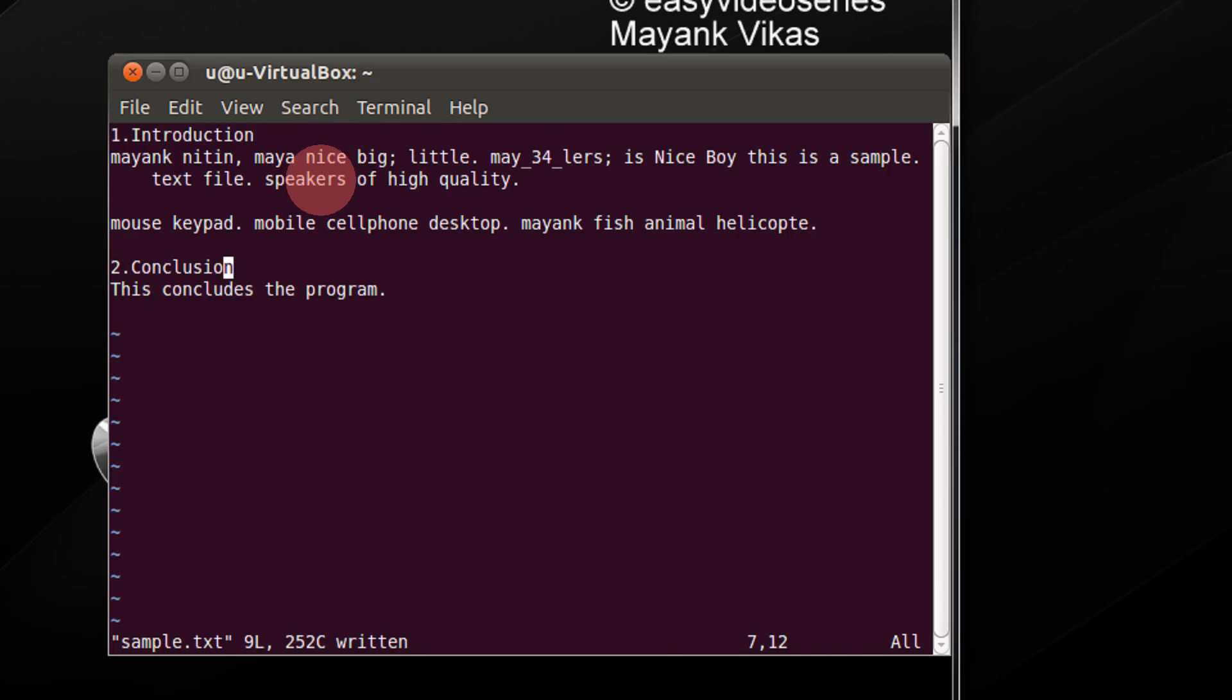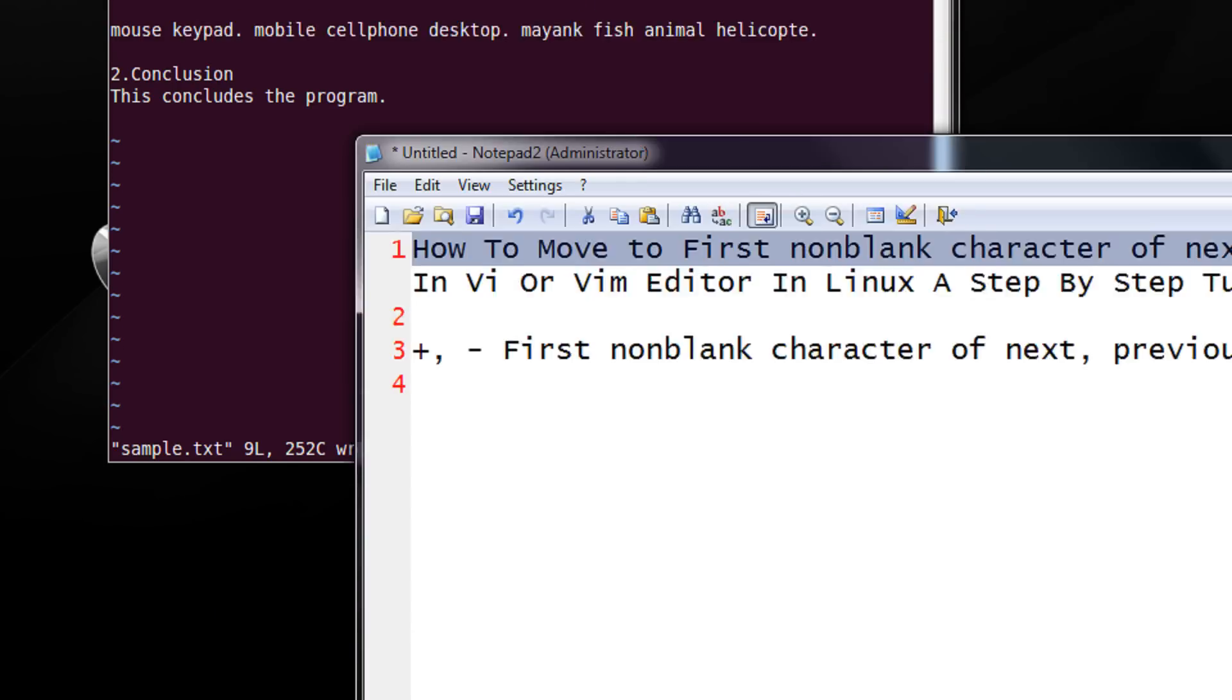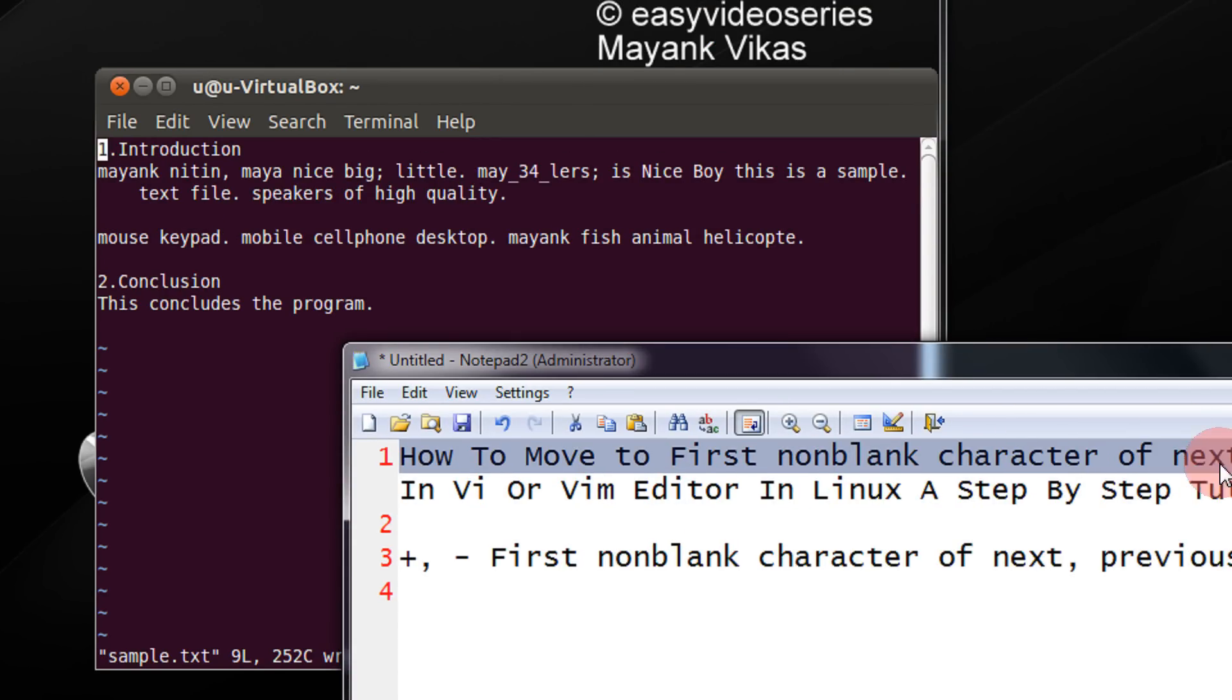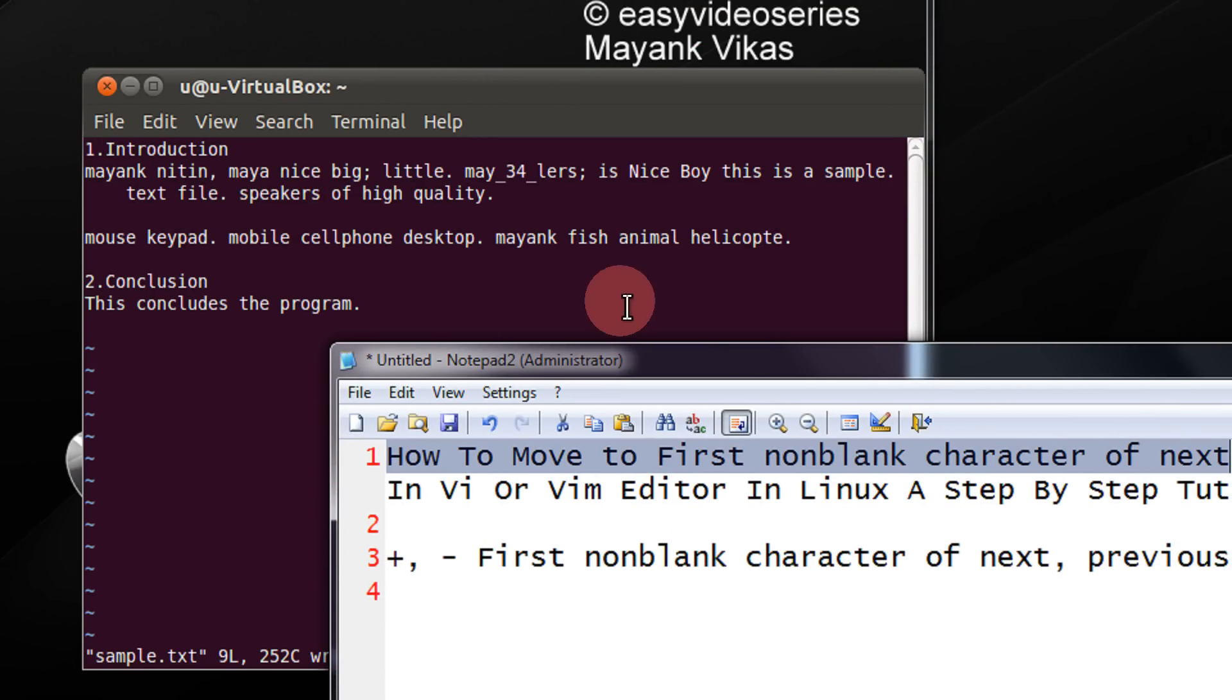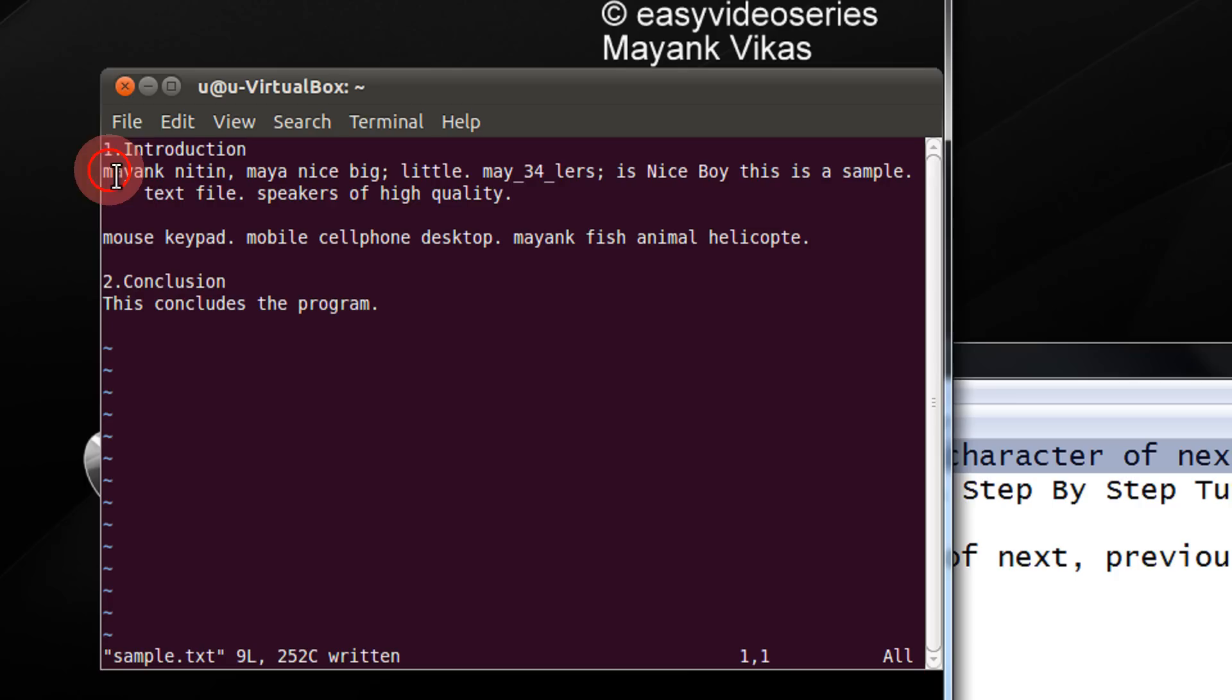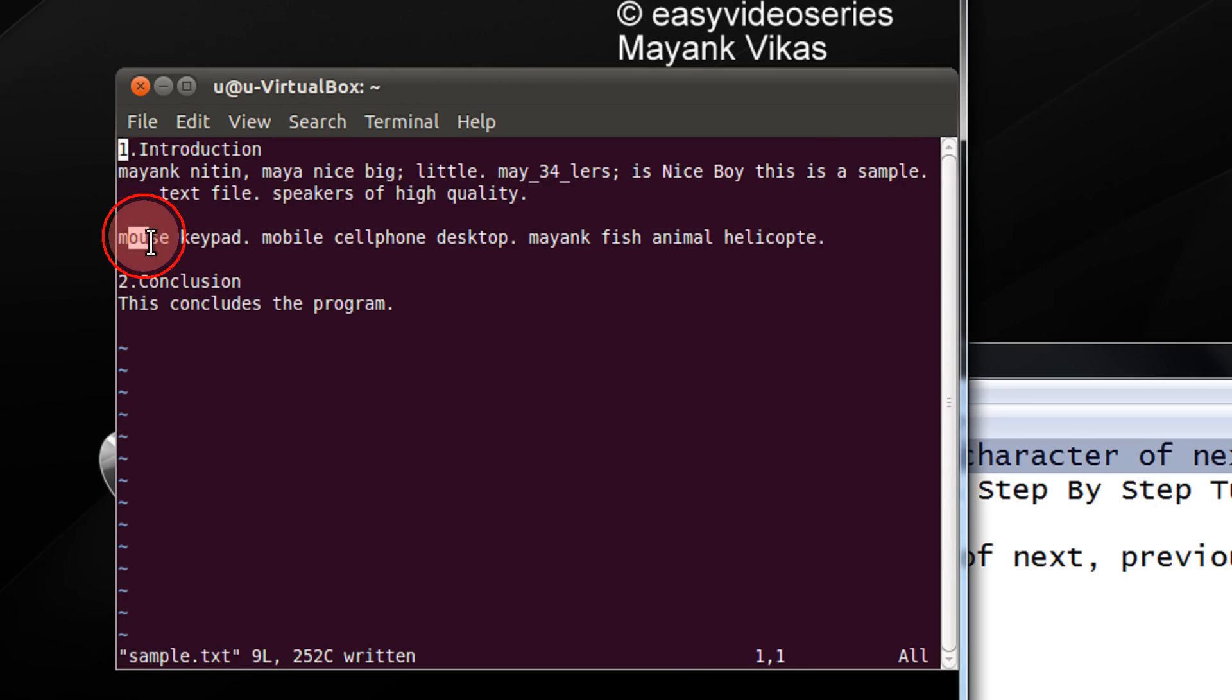Now for example, friends, I am at the start of the file. Now, in this, when I mean to say I would be moving to the first non-blank character of the next line, next line indicates like this is line number 1, this is line number 2, line number 3, line number 4, 5 in this manner. Not the lines after full stroke.